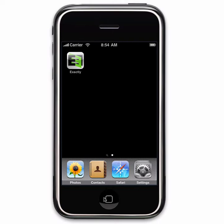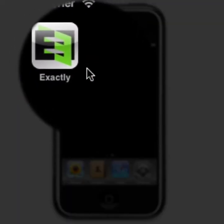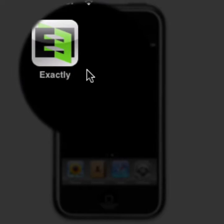This is a demonstration of our application, Exactly, and I'm going to show you how you might use it to preview how your publication might look. Exactly is available from the App Store — just do a search for it.